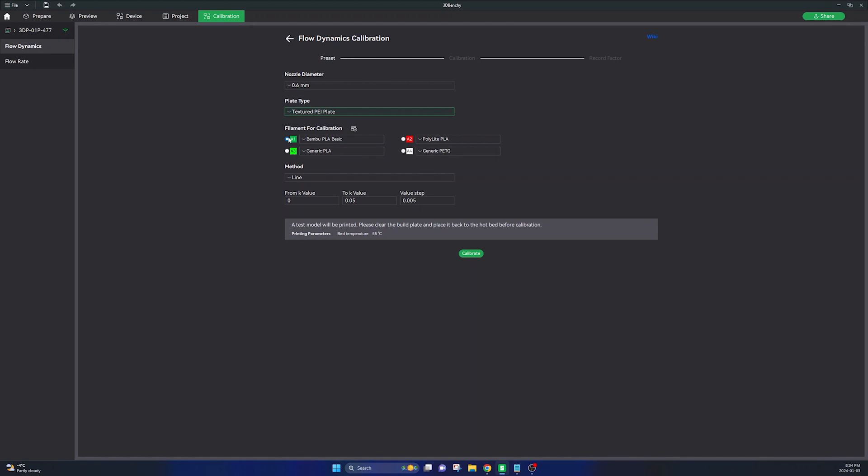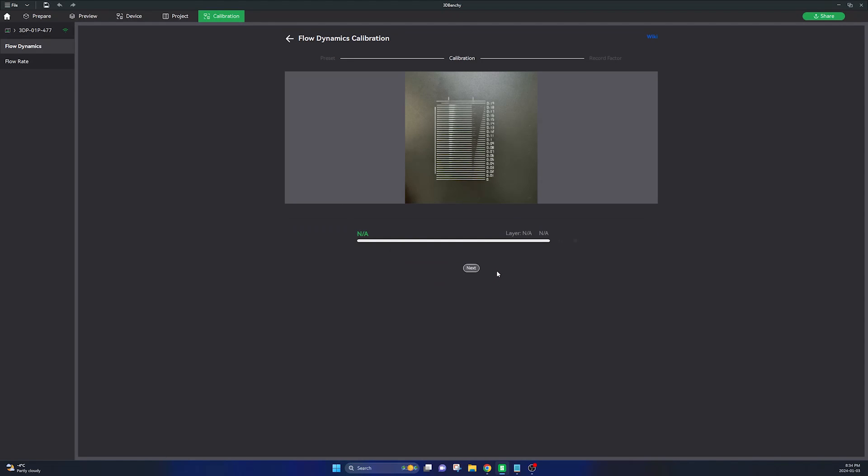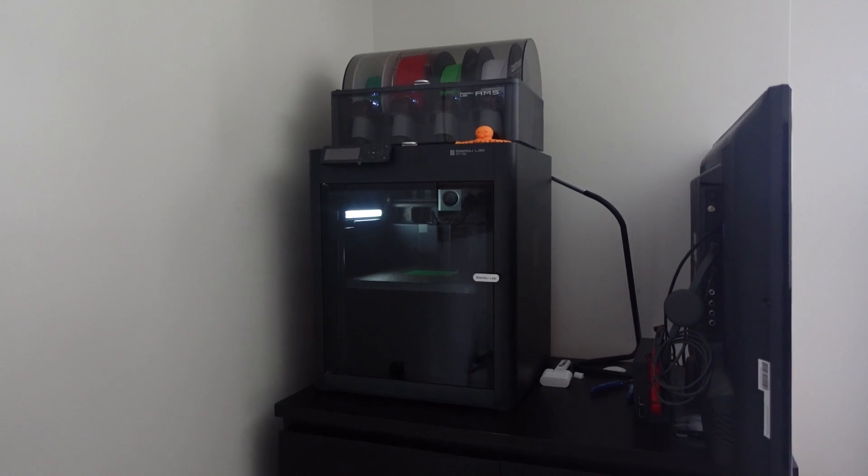Keep the method online and select your K value from 0.01 to a K value of 0.03 and change the value step to 0.001. These are the settings I would recommend so you only need to do one pass through of this calibration. Once you have this set up send it to your printer and let this print. It'll take about seven or ten minutes to complete.